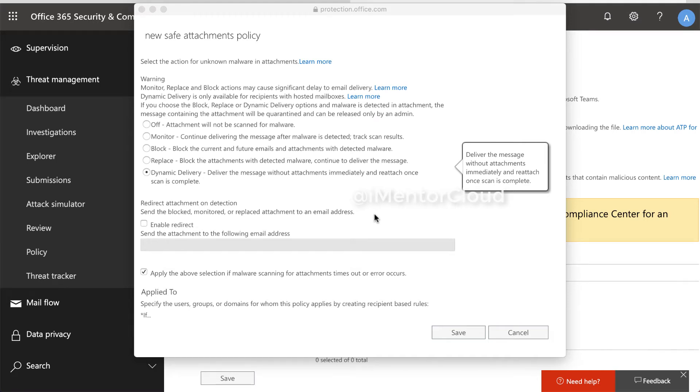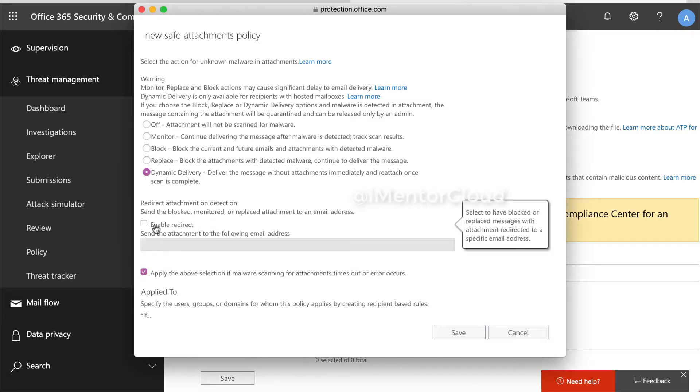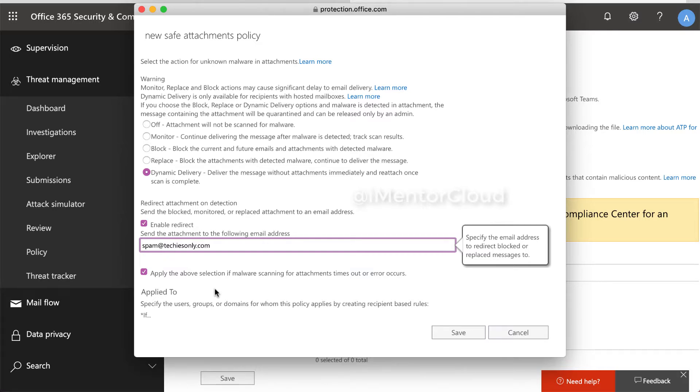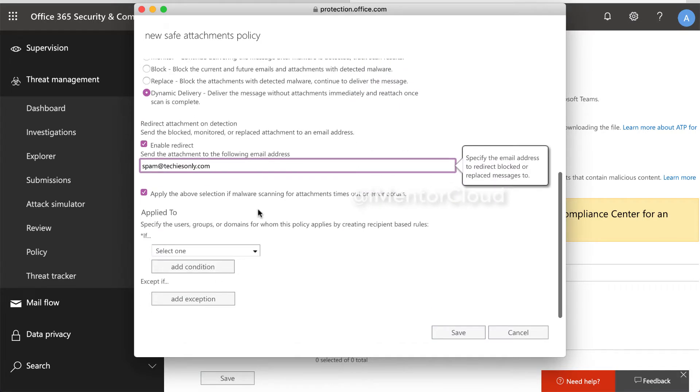So now we will also select this option to redirect the attachment on detection. So in this case, let's say if we have a security team, for example, I'll put my another account. So in that case, it could be your security team who's going to monitor it. You can select this option.